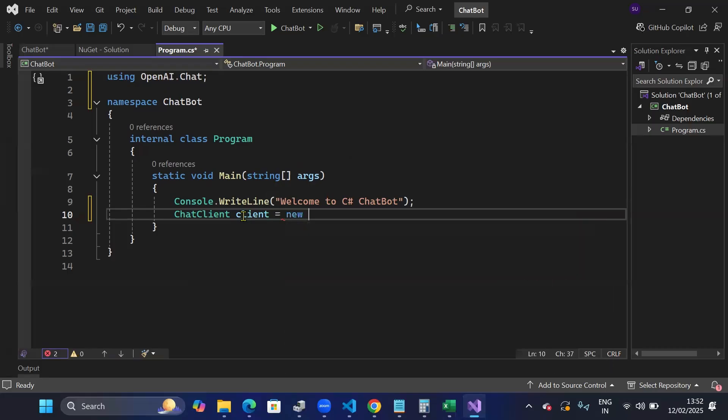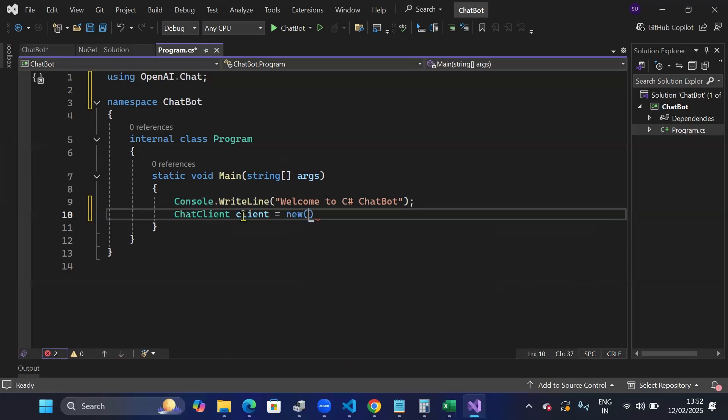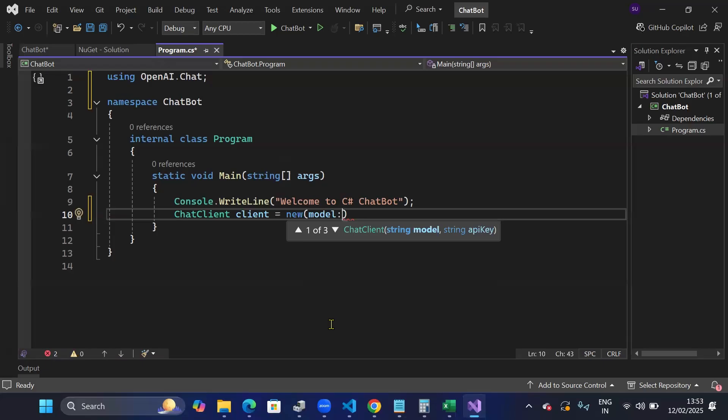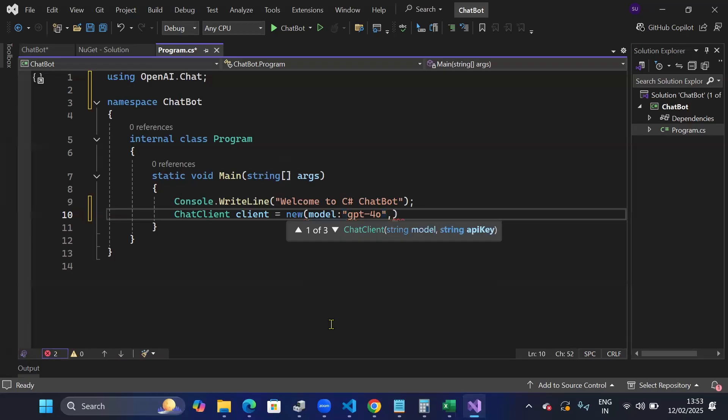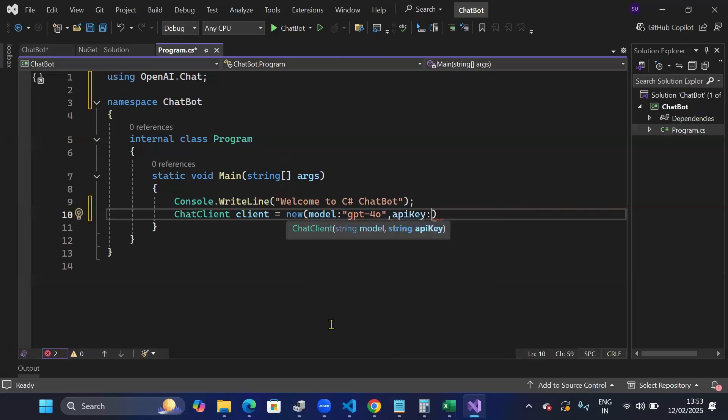Model. So here you can provide your model which you will be using. There are many models: GPT-4o, GPT-4o mini, GPT-3.5 turbo. There are many, so you can use any model. And I'll go with GPT-4o. And then I need to provide my API key. And API key I'll be creating from the OpenAI website.